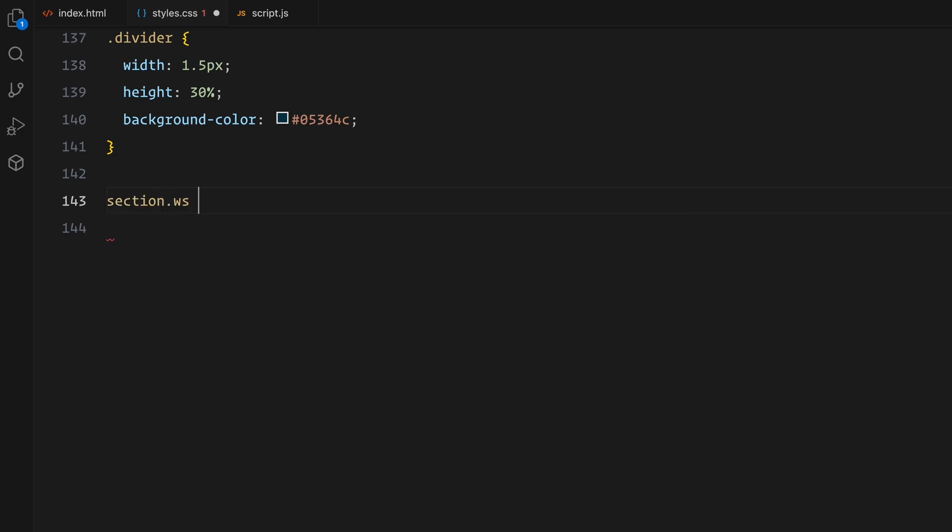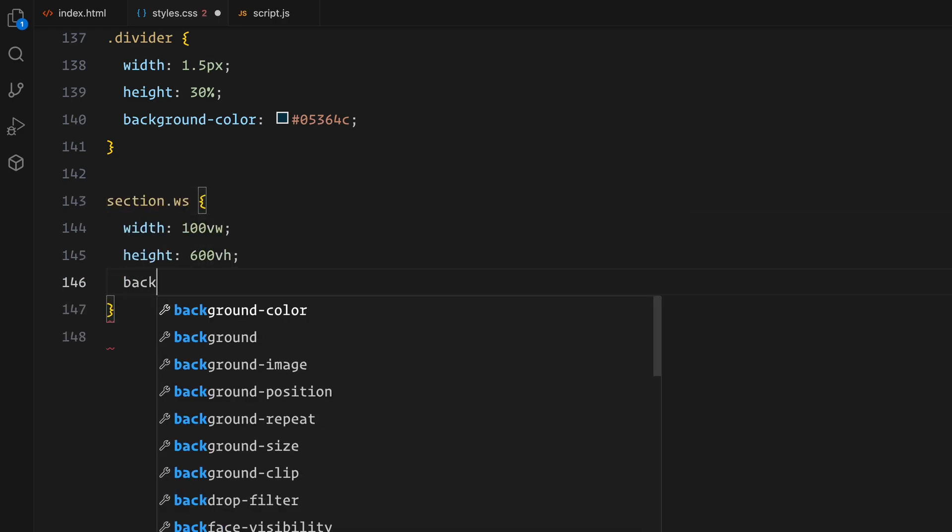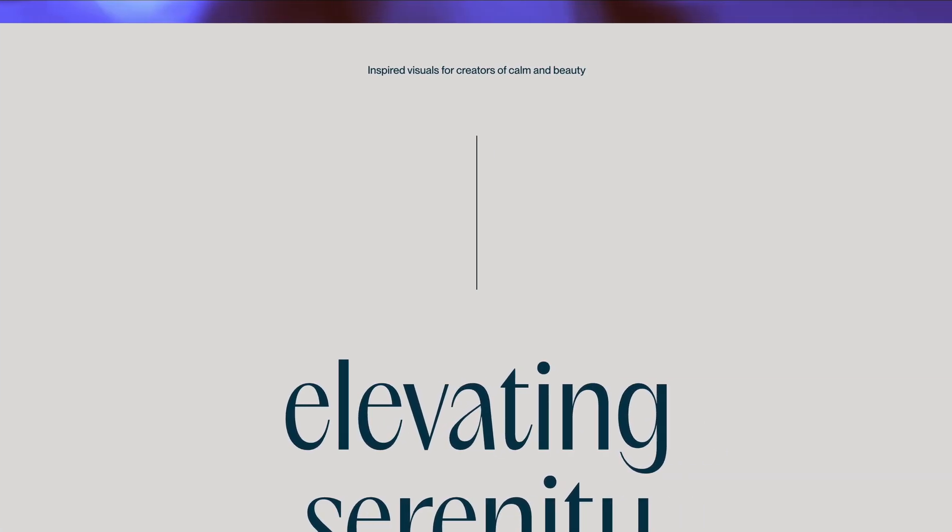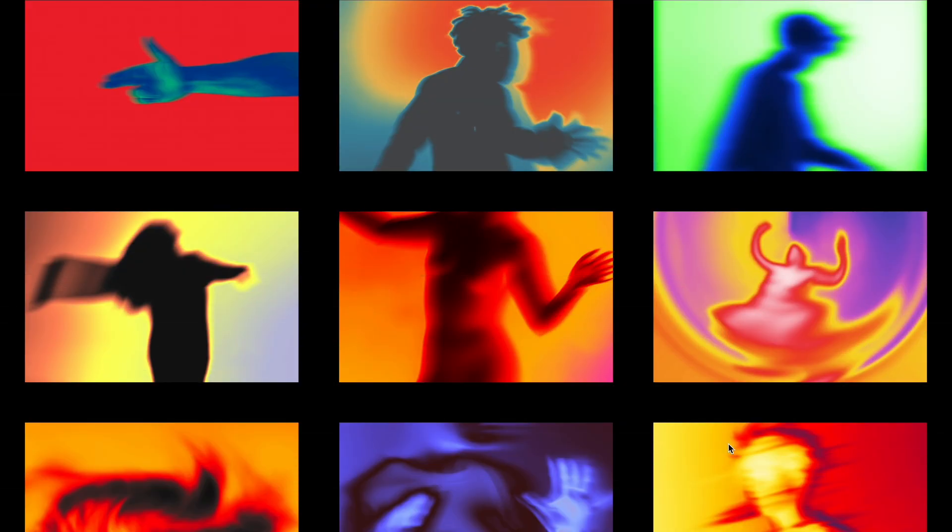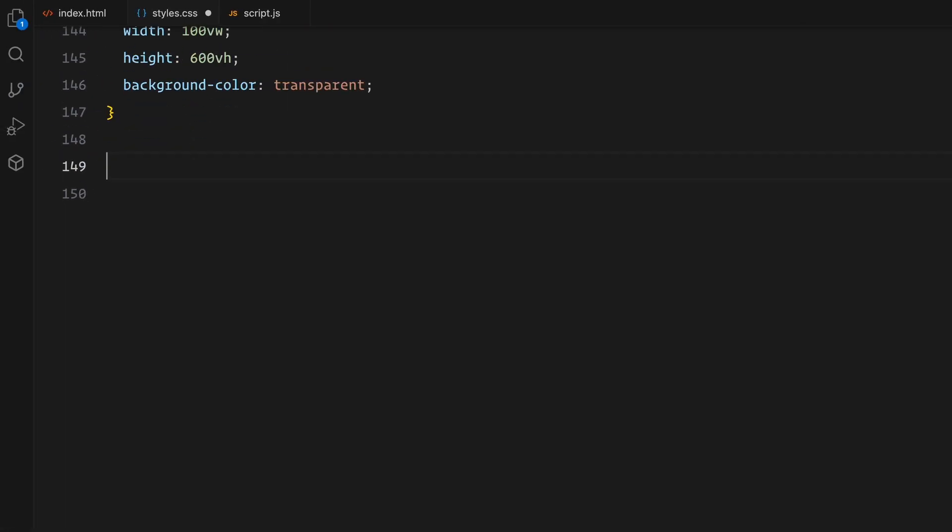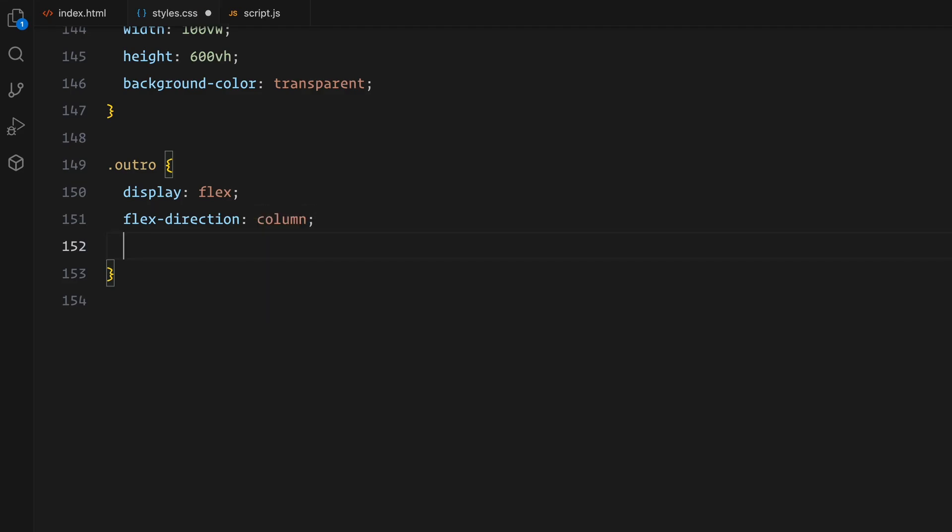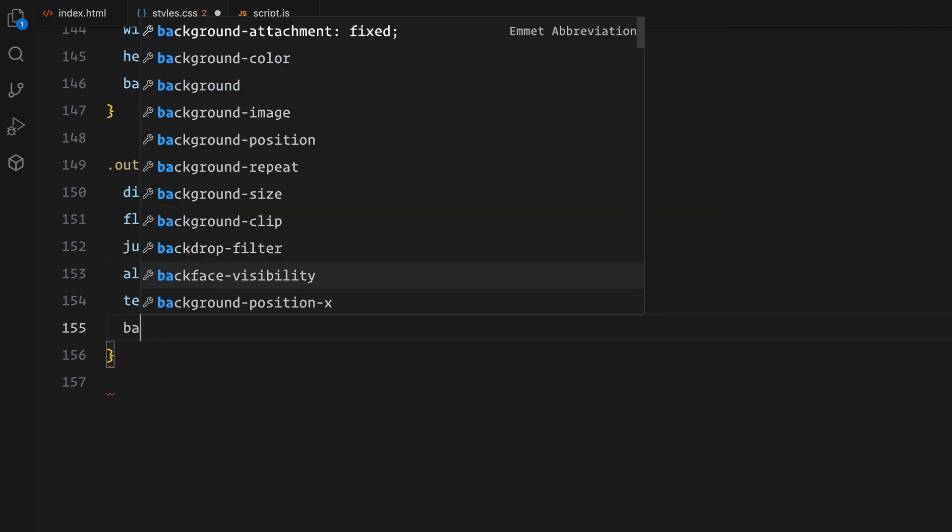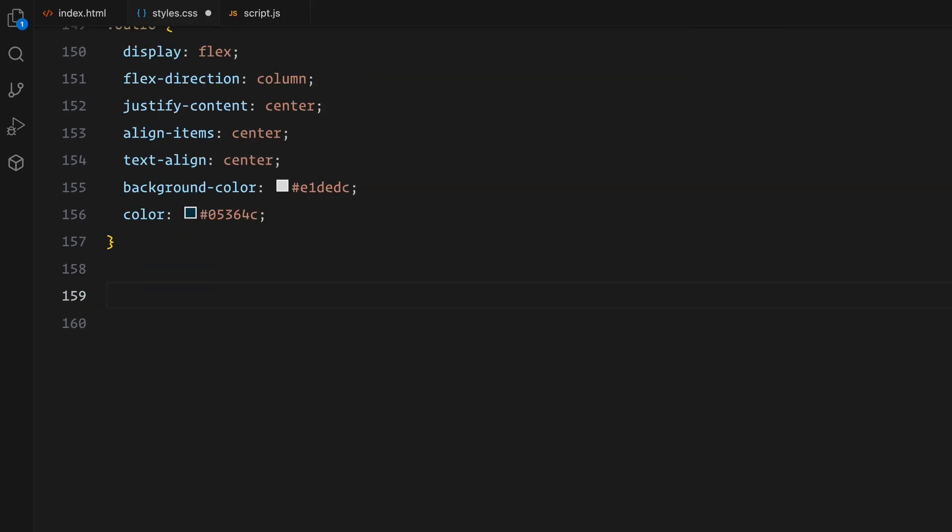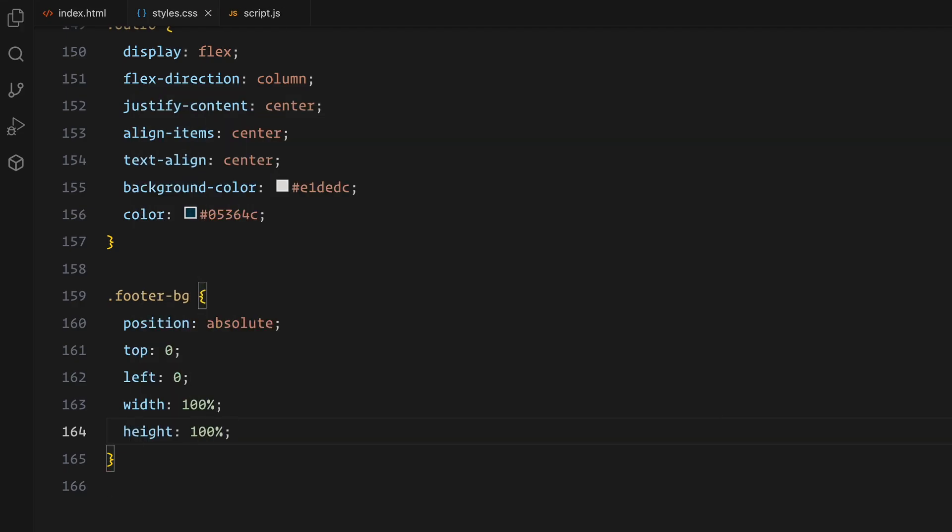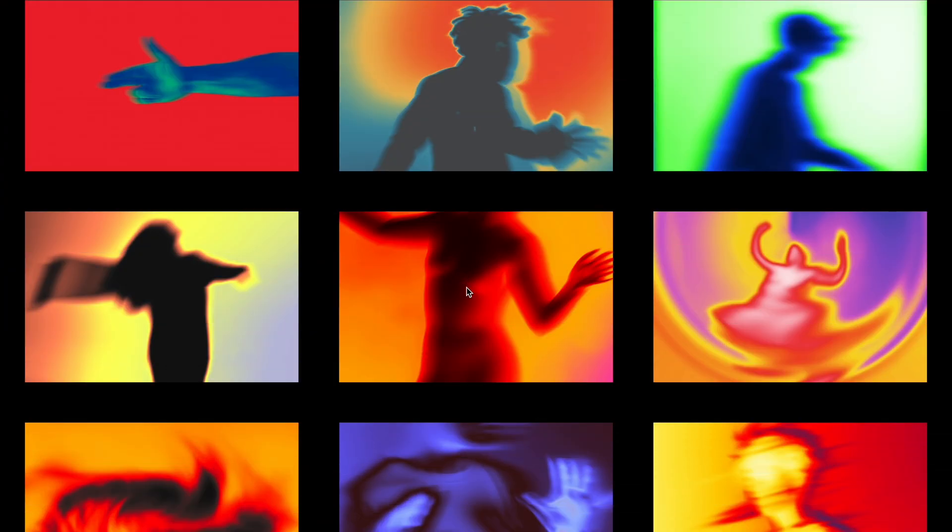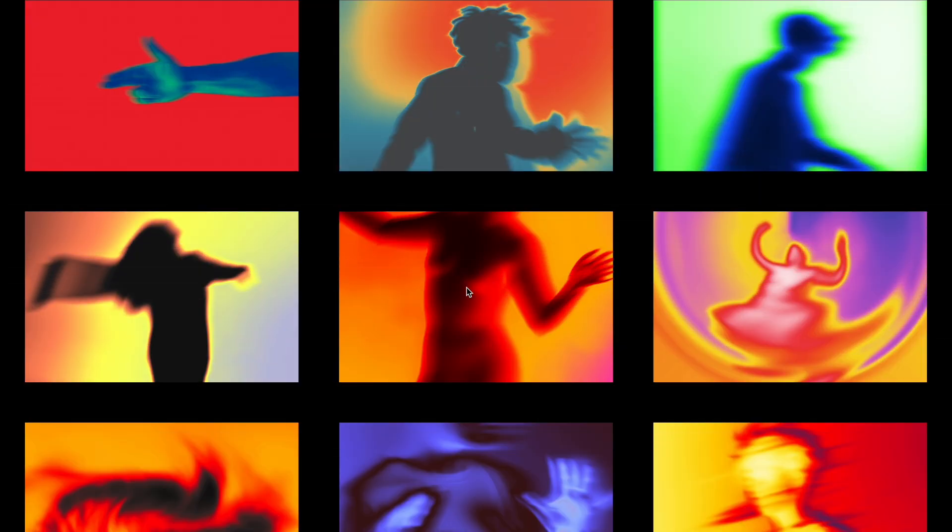The whitespace section is styled to cover a height of 600 viewport height with a transparent background. This ensures it acts as a window to reveal the sticky section during scrolling. For the outro section, I've used a similar flexbox layout pattern as the intro, centering the content both vertically and horizontally. The colors remain consistent with the same neutral background and dark text. Finally, the footer background spans the full width and height of the footer section. It's absolutely positioned to ensure it sits behind any content we could add later. With these styles, the structure and layout of our sections are complete. Now, let's bring the page to life using ScrollTrigger.